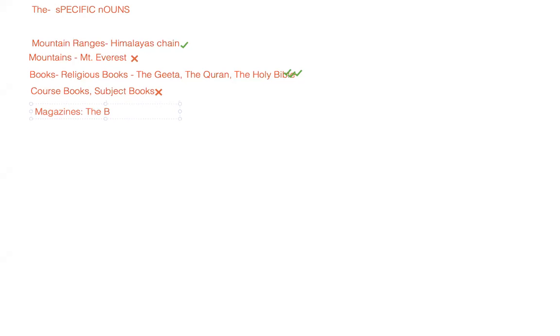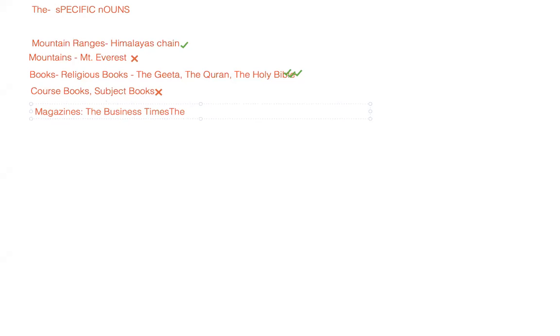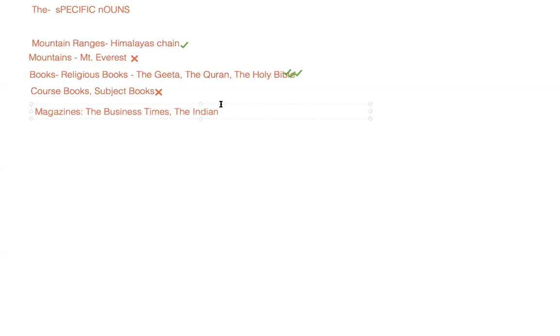Other books like magazines - we have some magazines which bear good names like the Business Times. But again, we have some magazines with names like The Indian. Such magazines would take the name 'the'.